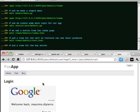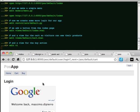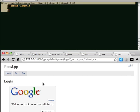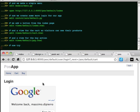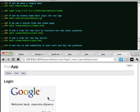And a view for the buy action. Now try to add something to your cart and buy the products.